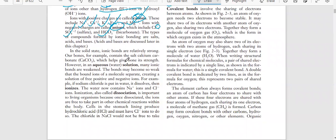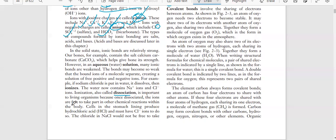In the solid state, ionic bonds are relatively strong - for example, bones contain the salt calcium carbonate which helps give bone its strength. However, in an aqueous (water) solution, many ionic bonds become weak and may break apart, creating a solution of free positive and negative ions. For example, if sodium chloride is put in water, it dissolves and the water now contains sodium ions and chloride ions. This process is called dissociation.